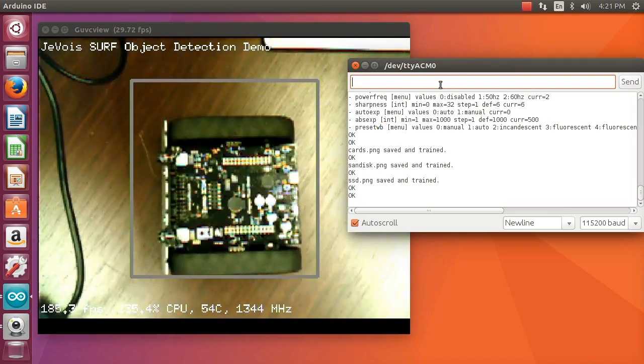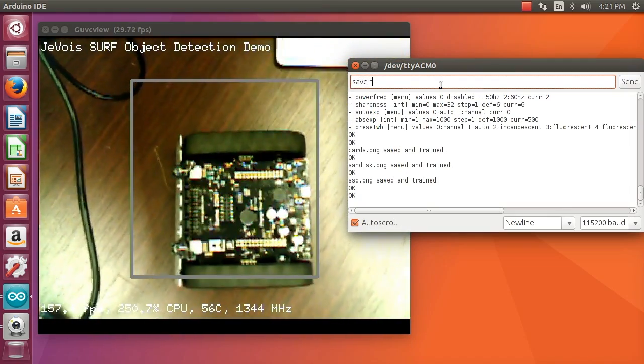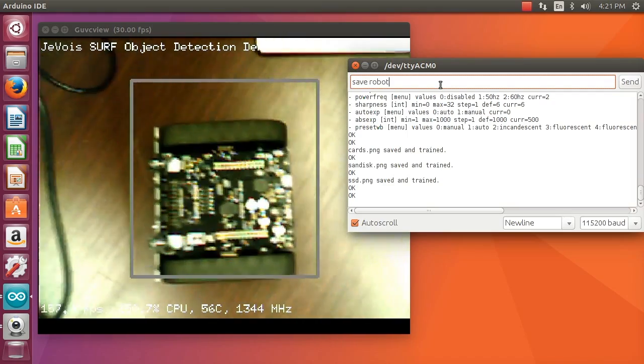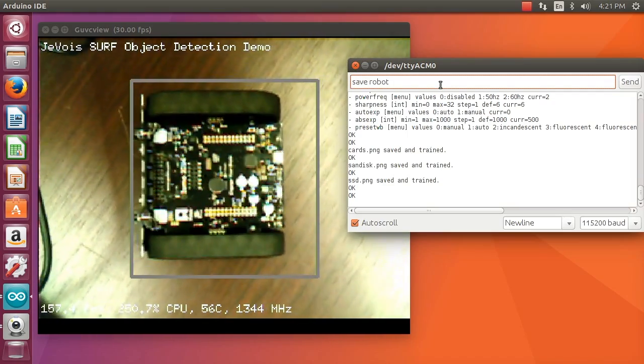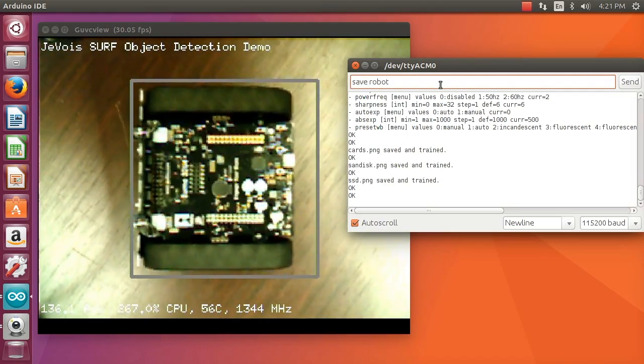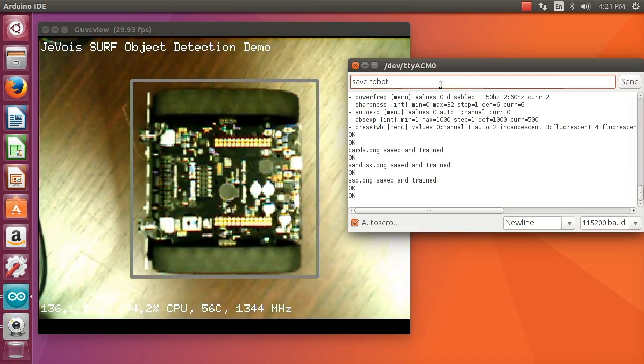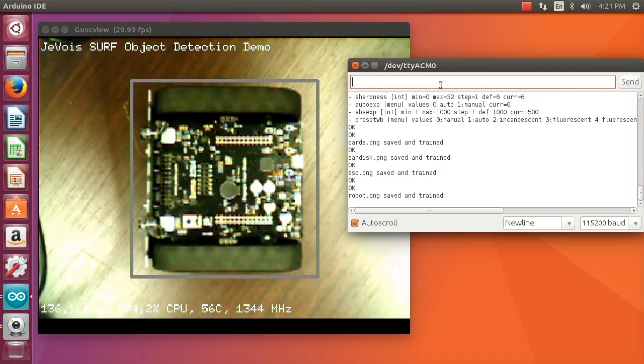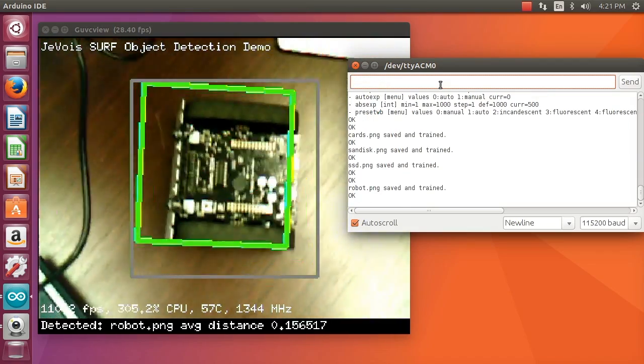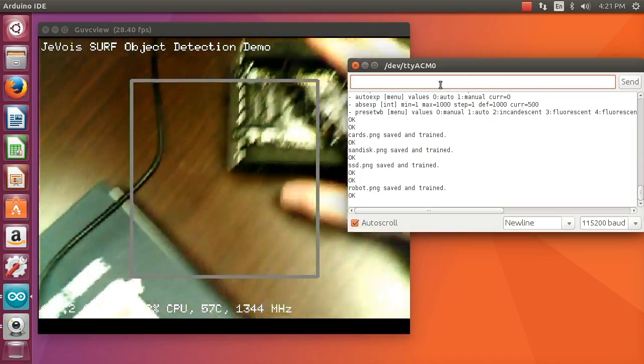Then I just type save robot, center it well. Here it is, it is saved and now it is also trained and being detected.